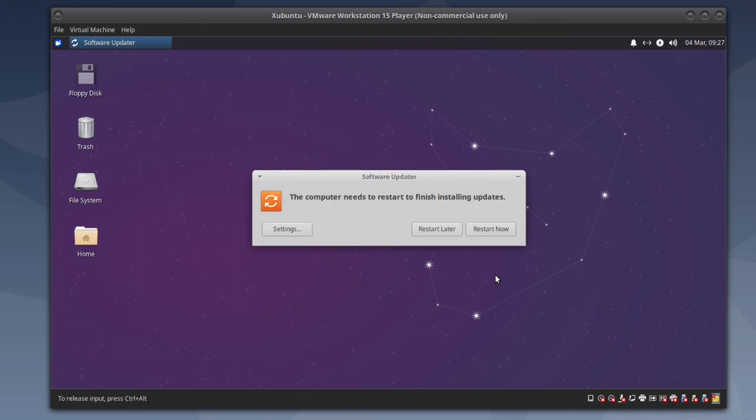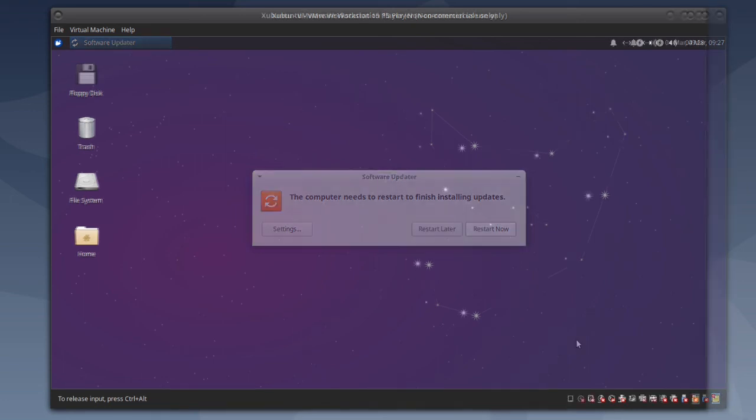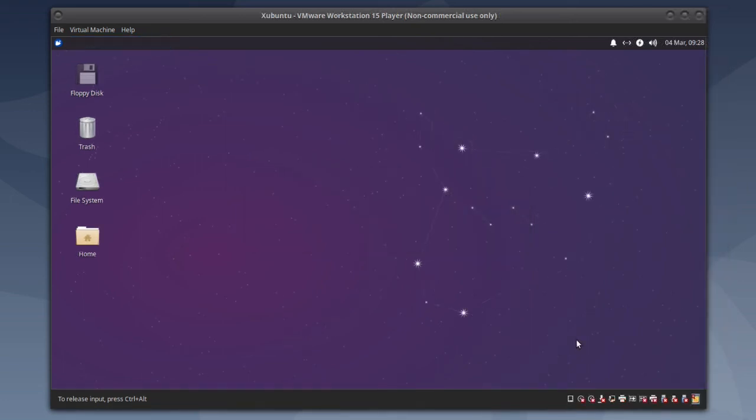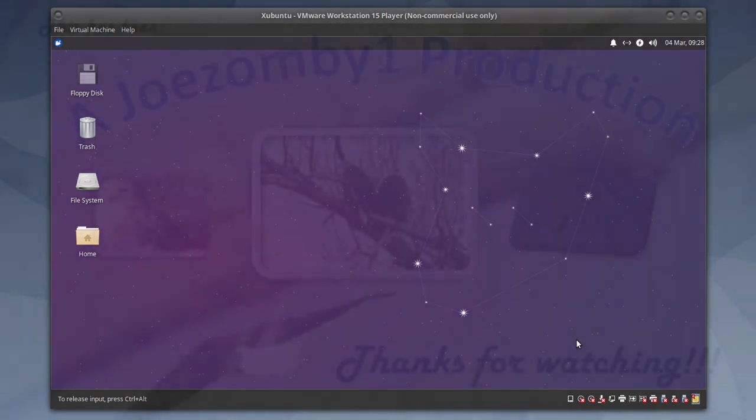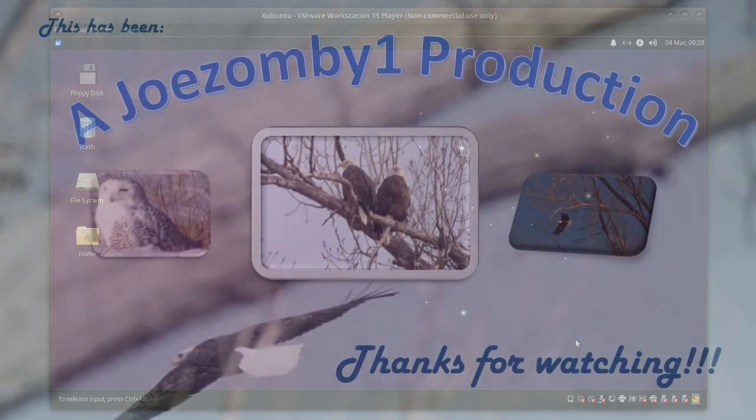Click restart now. And that's all there is to it, thanks for watching.